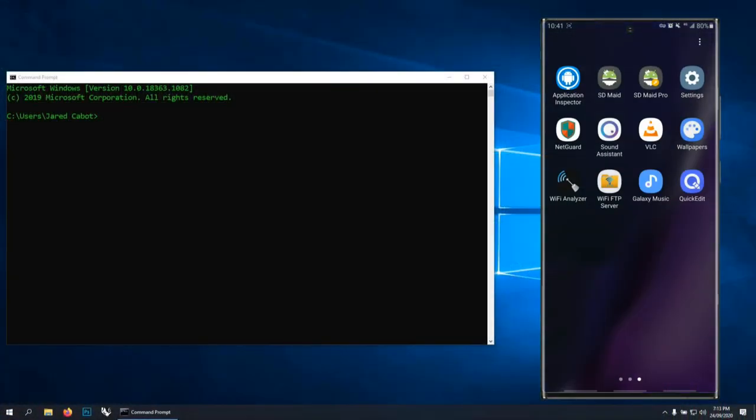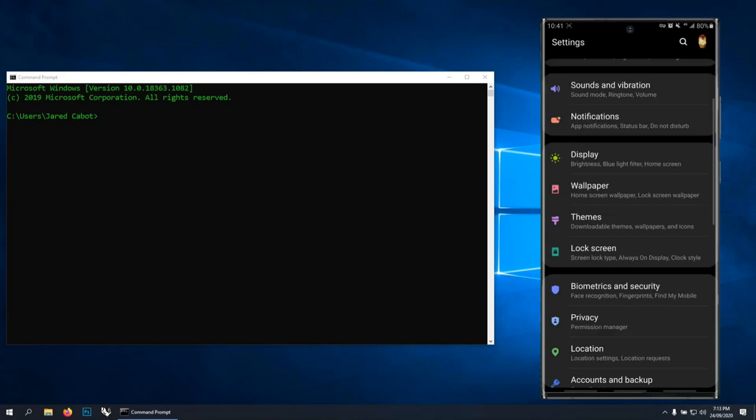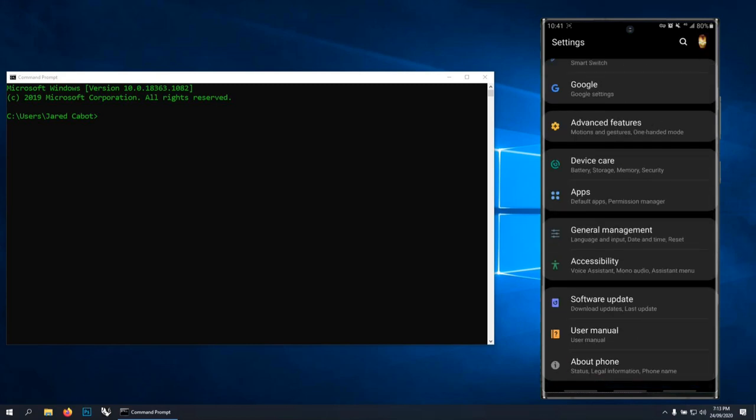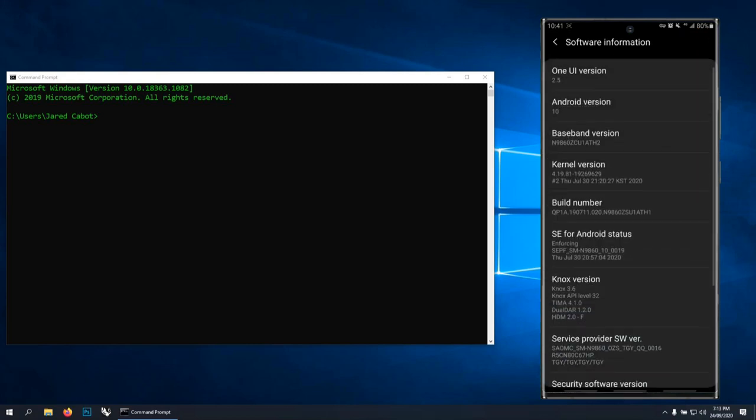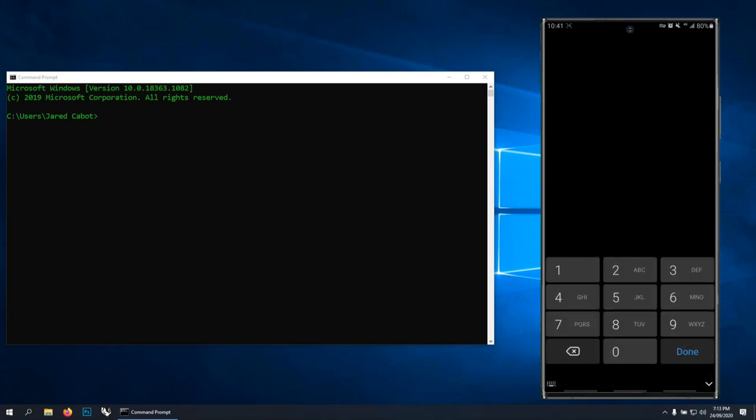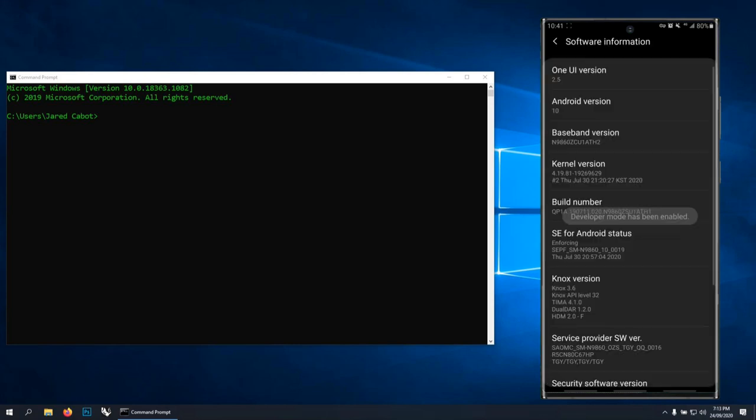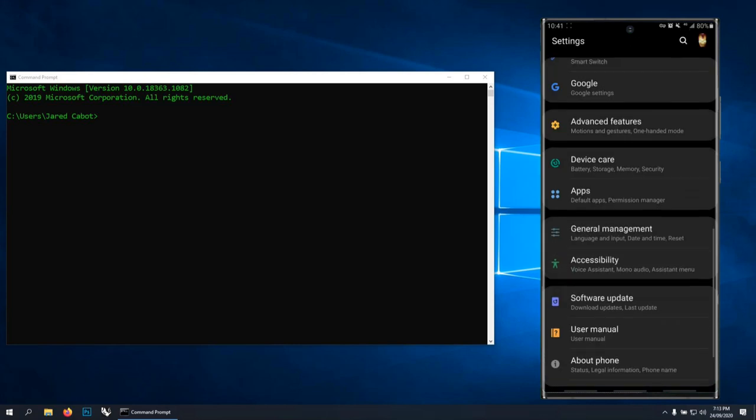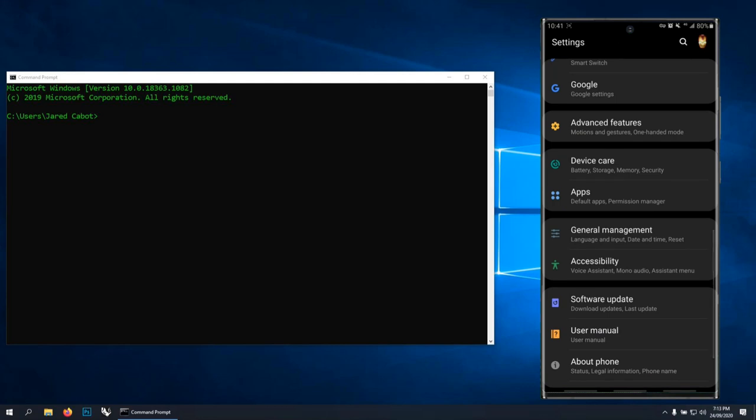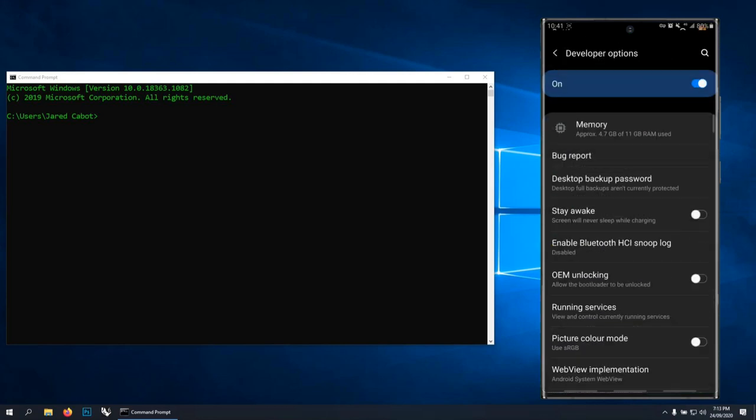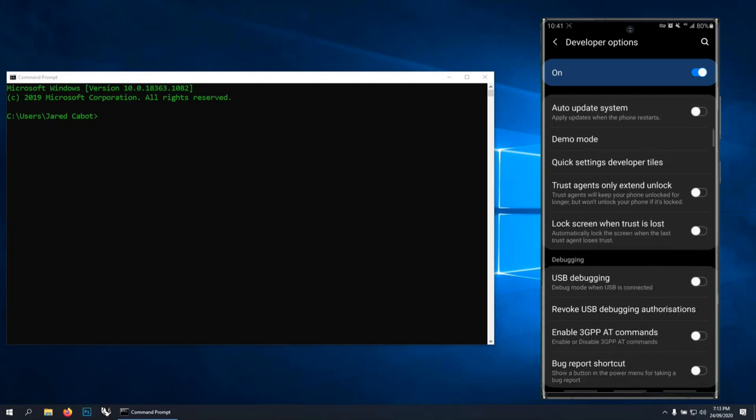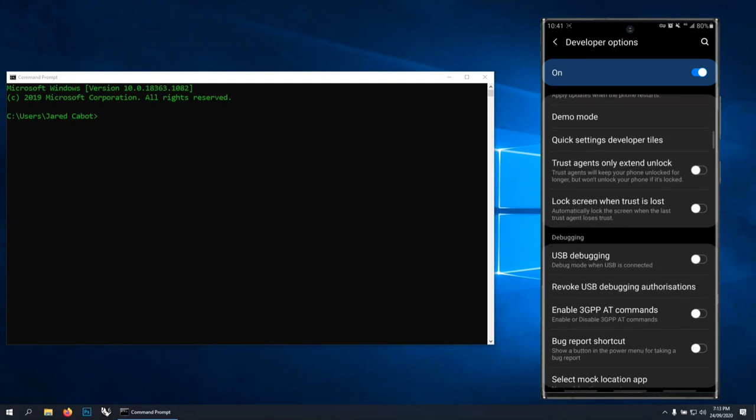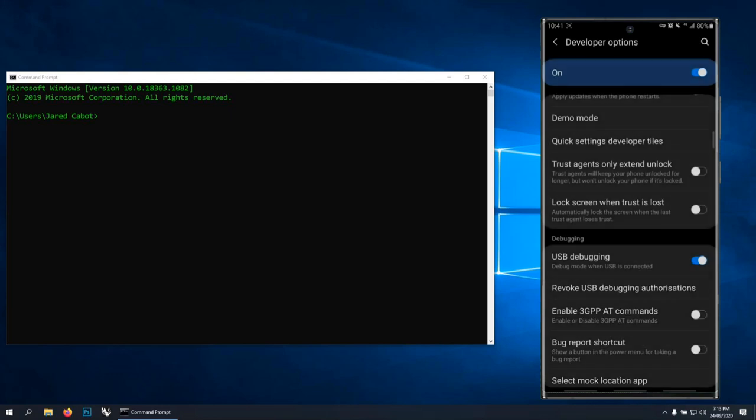So you want to go to your settings menu, scroll right to the bottom and go to About Phone. Find the Software Information and then you want to tap on Build Number until it asks for your PIN. Or if you don't have a PIN set, it'll just work and it will say Developer Mode has been enabled. Go back to the settings menu and Developer Options is down the bottom there.